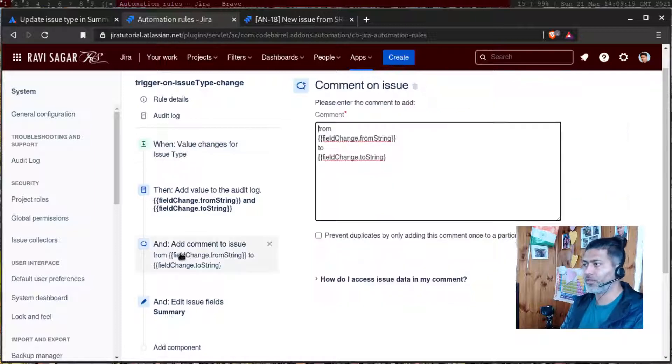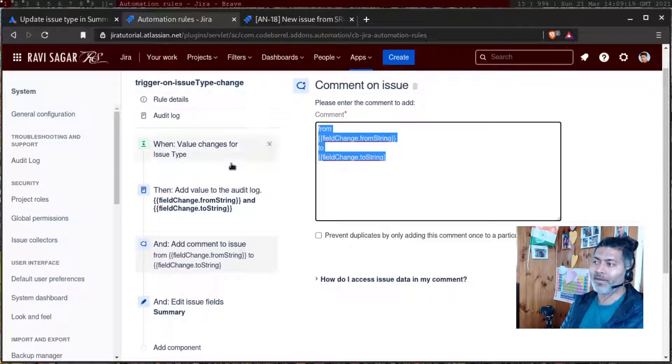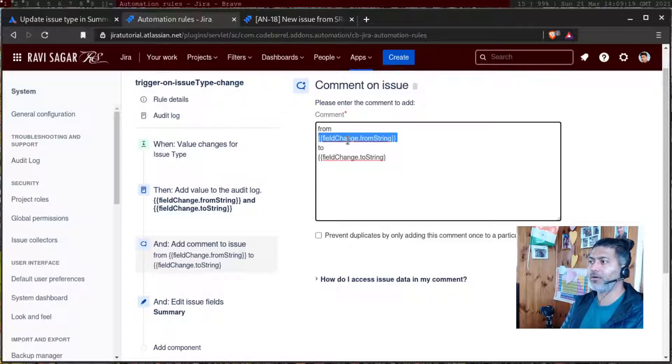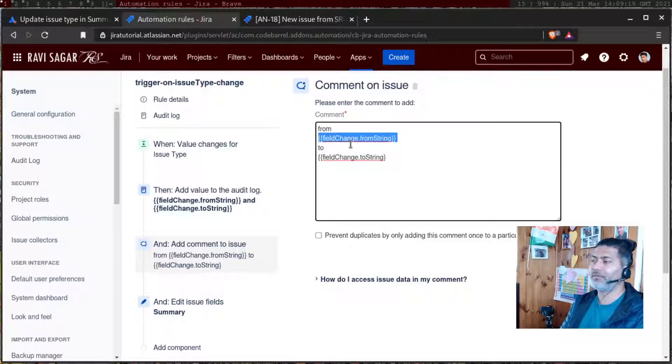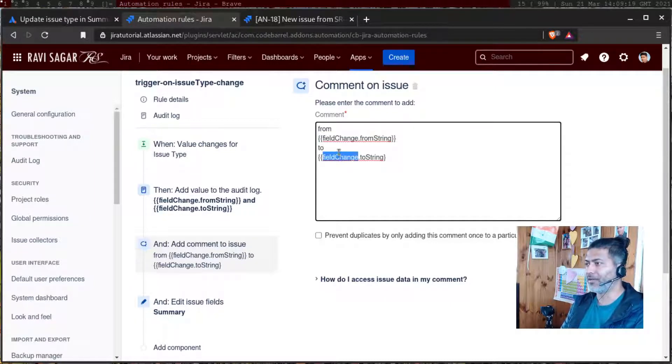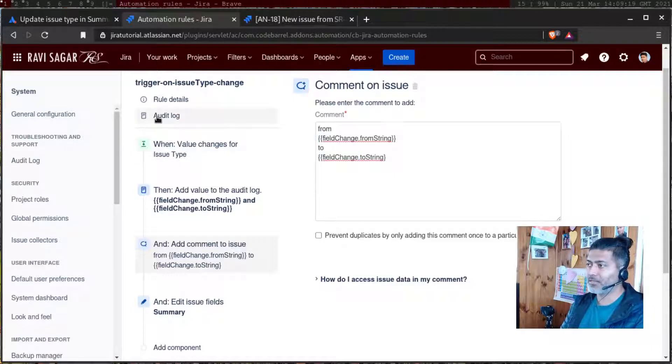So for this example, what I'm doing, I'm adding a comment along with the log. So from field change dot from string to field change dot to string.